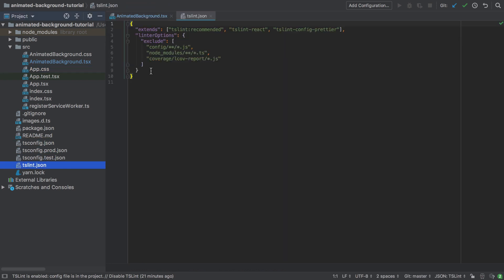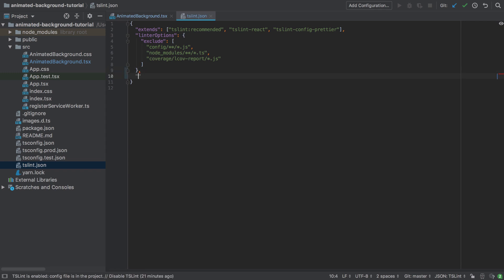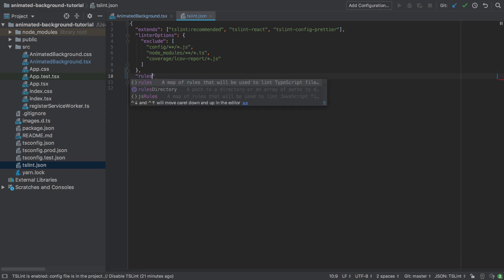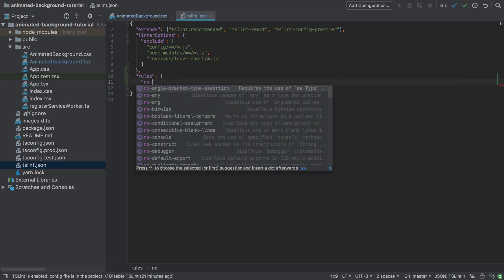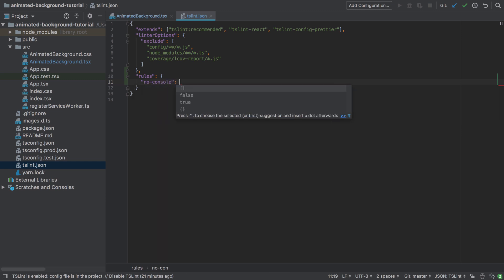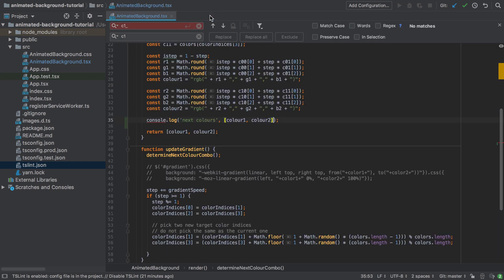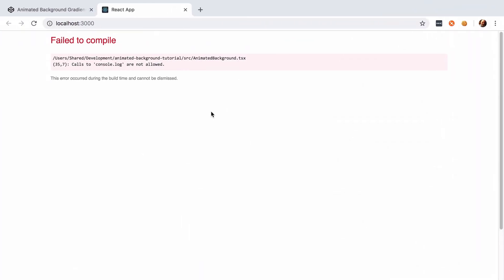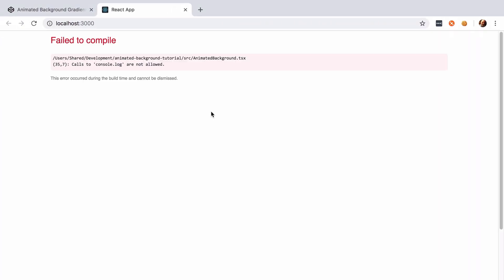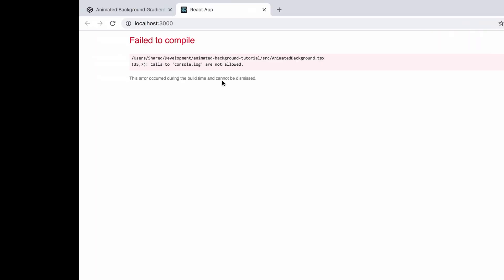We're going to jump into the tslint.json file and add a new section called 'rules', and under there set one rule: 'no-console' is turned off. That turns it off in the linter. However, we're probably going to need to restart our application for this to take effect — it's not picking that up — so we're going to have to do another 'yarn start'.